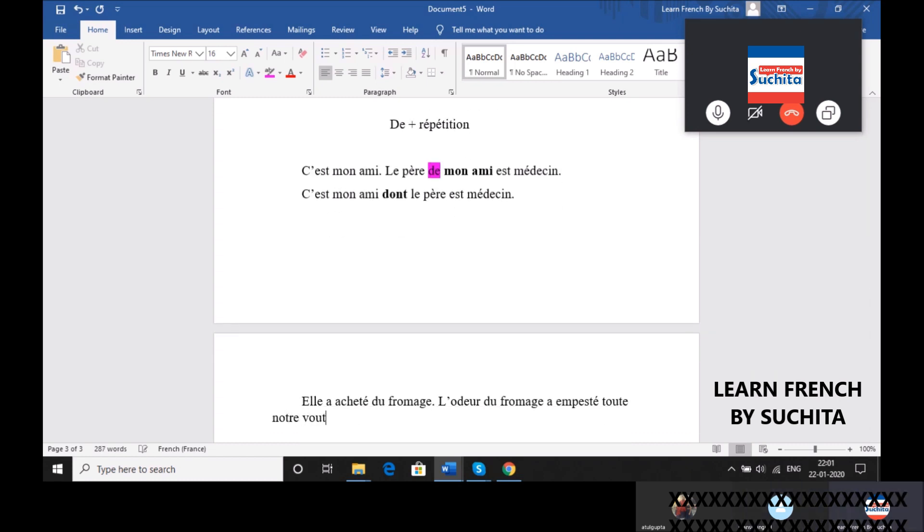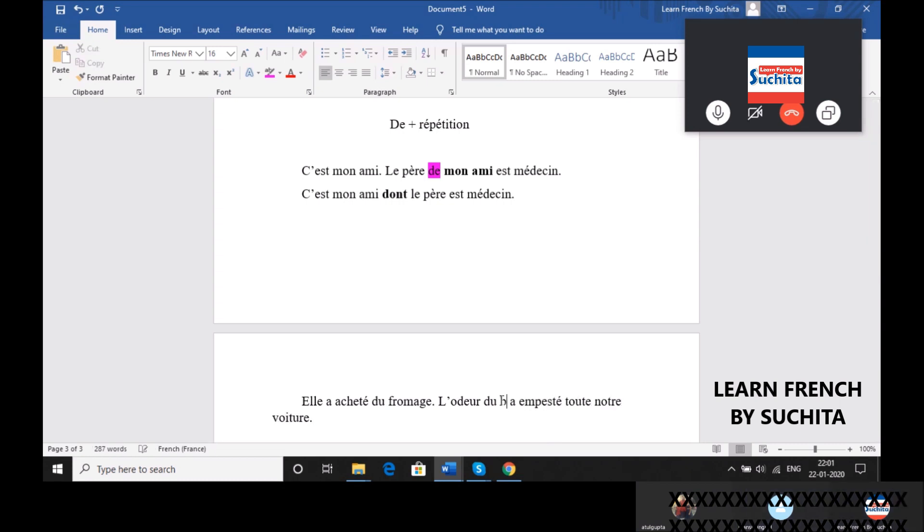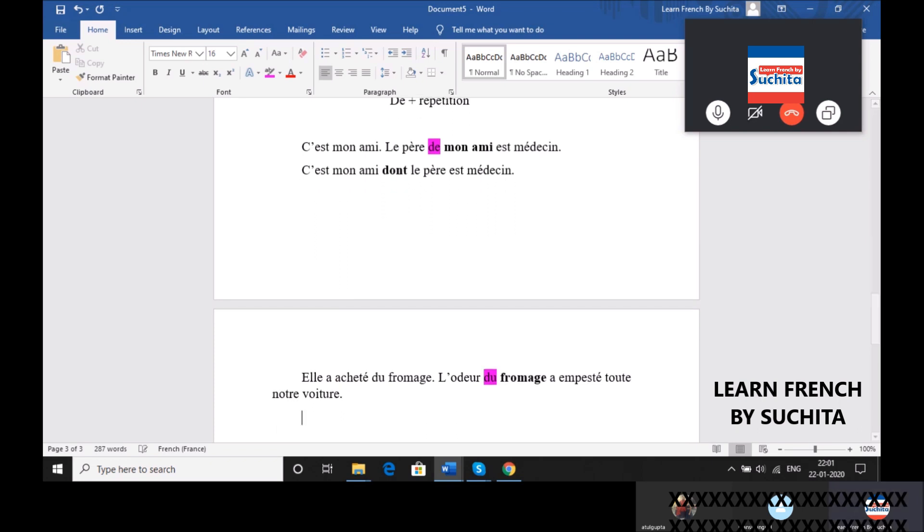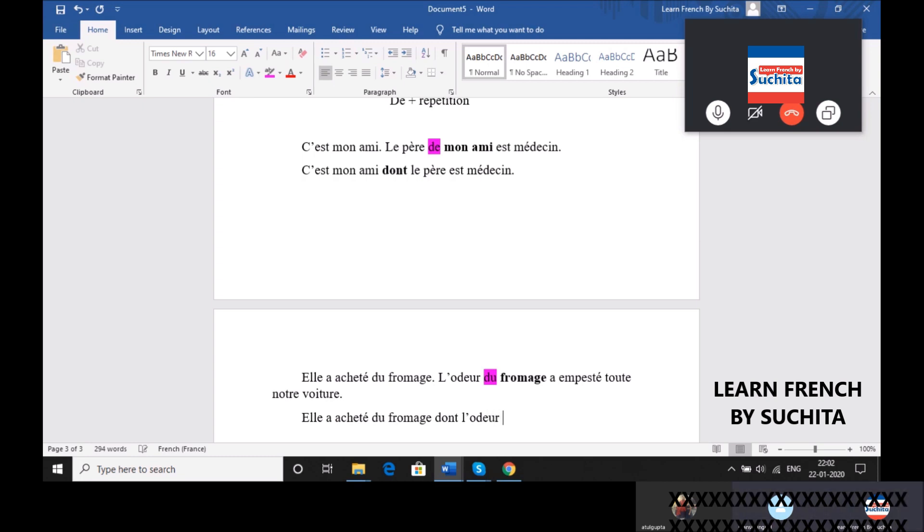Où est la répétition? De fromage. Alors, ça c'est de plus répétitions. On peut remplacer et qu'est-ce qu'on peut dire? Elle a acheté du fromage dont l'odeur a empesté toute notre voiture. Voilà.